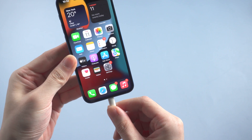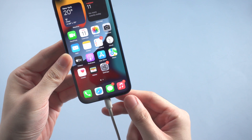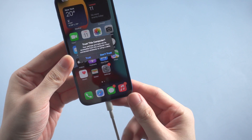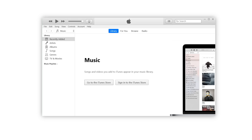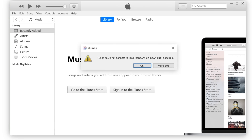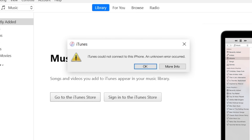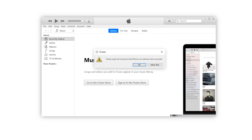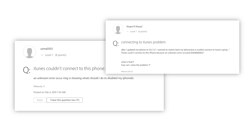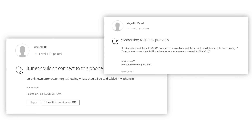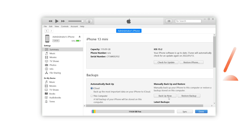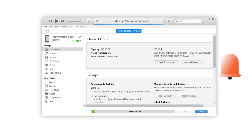When you connect your iPhone to the computer and try to backup or update, iTunes pops up with a window saying 'iTunes could not connect to this iPhone, an unknown error occurred.' No worries — many users have also met this problem and reported it on Apple discussions. In today's video, I will show you a couple of ways to fix this issue.